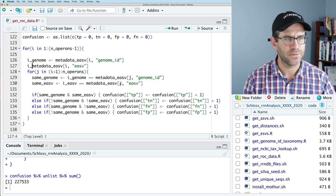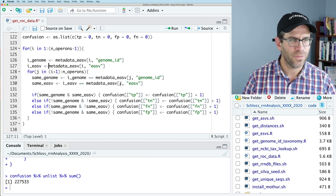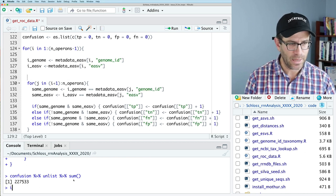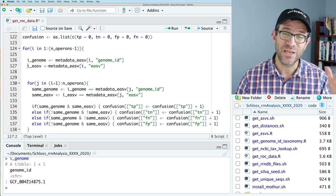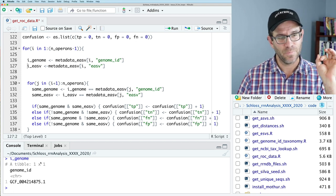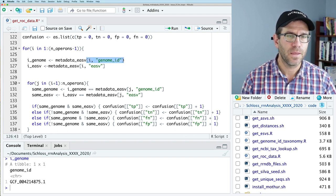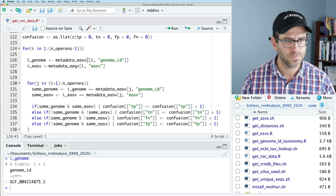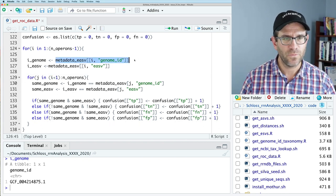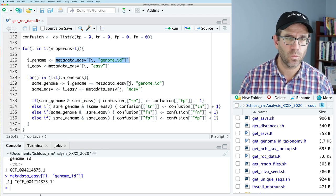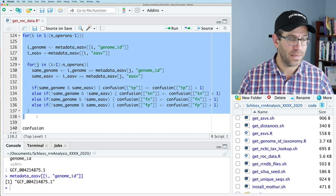We'll put i_genome here and i_EASV there. If I do i equals 1 and look at i_genome, we see it's actually a data frame with one row and one cell. What I'd rather have is an individual value. To get the individual value, I can put this in double square brackets. As this comes through, we see it's a character vector of length 1.